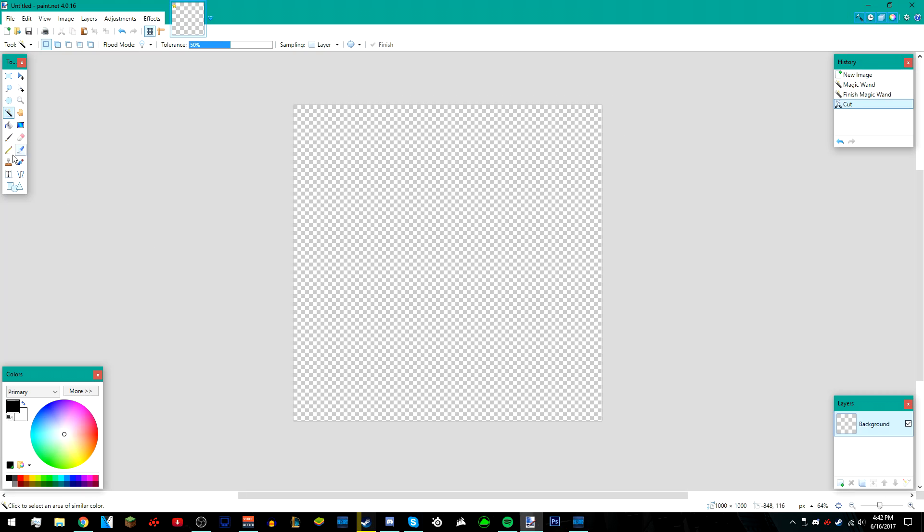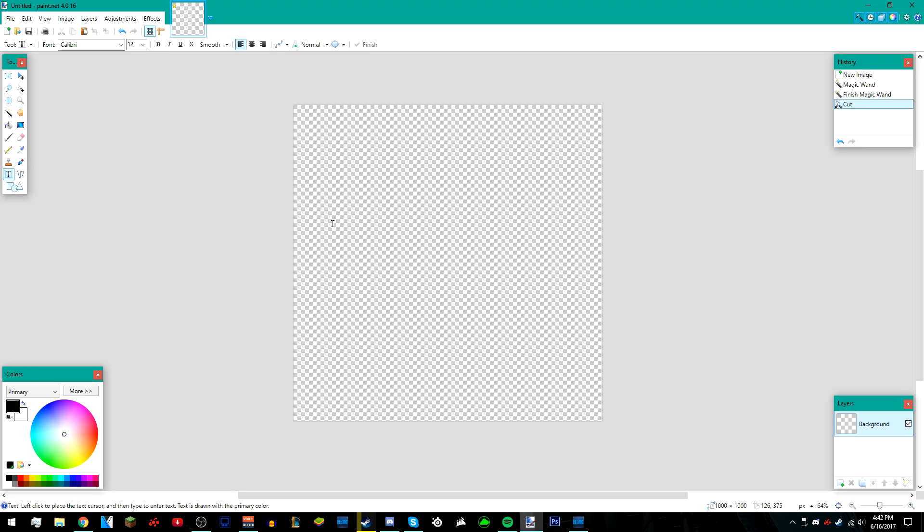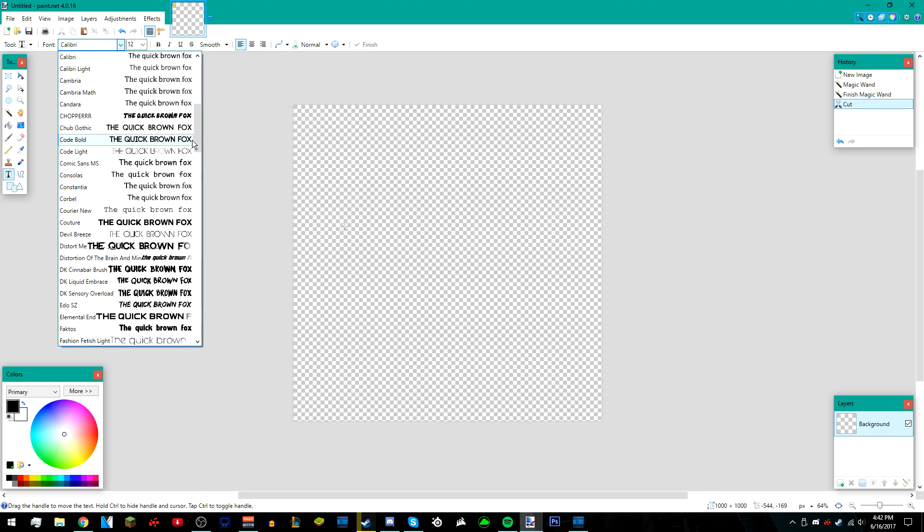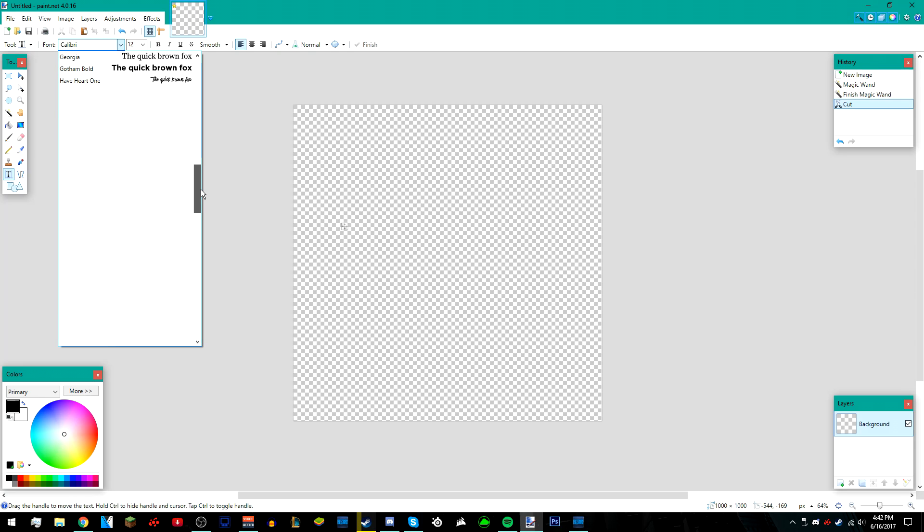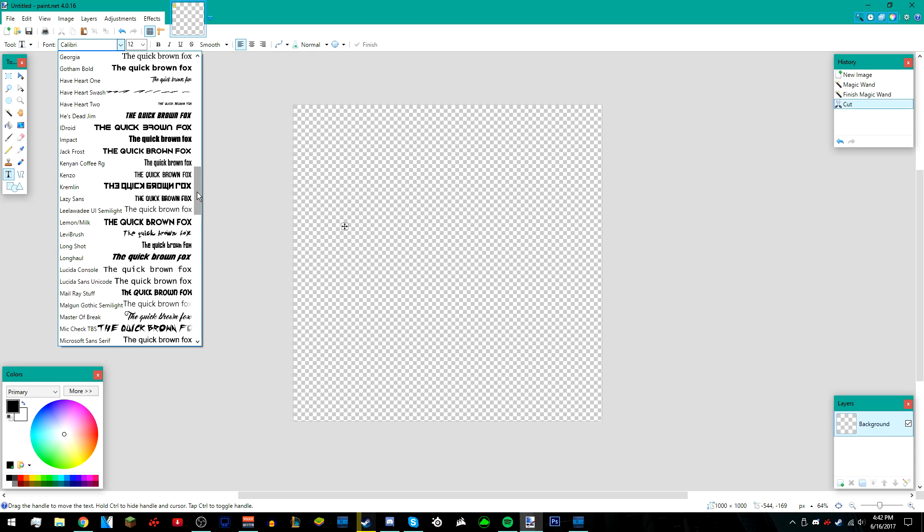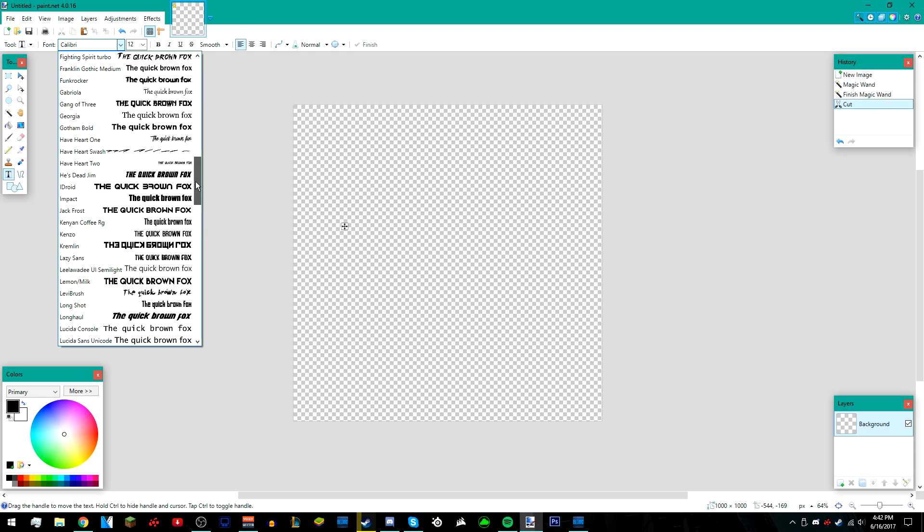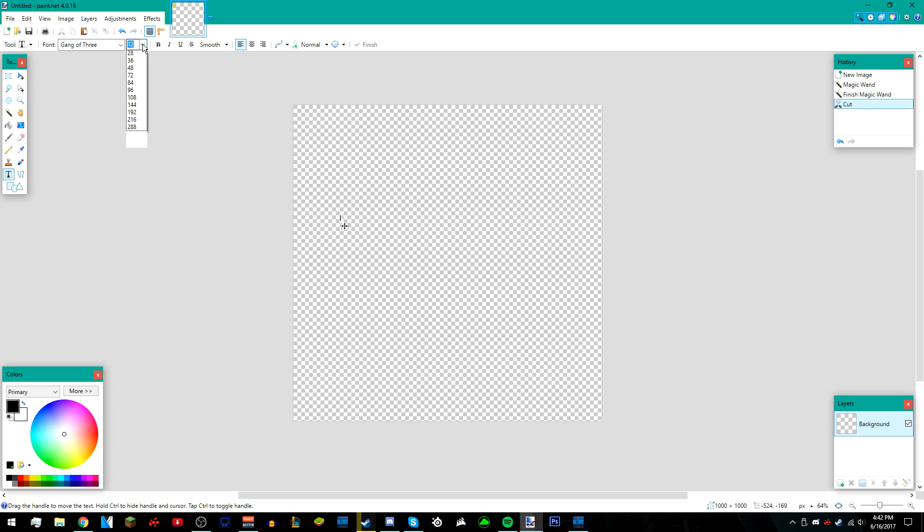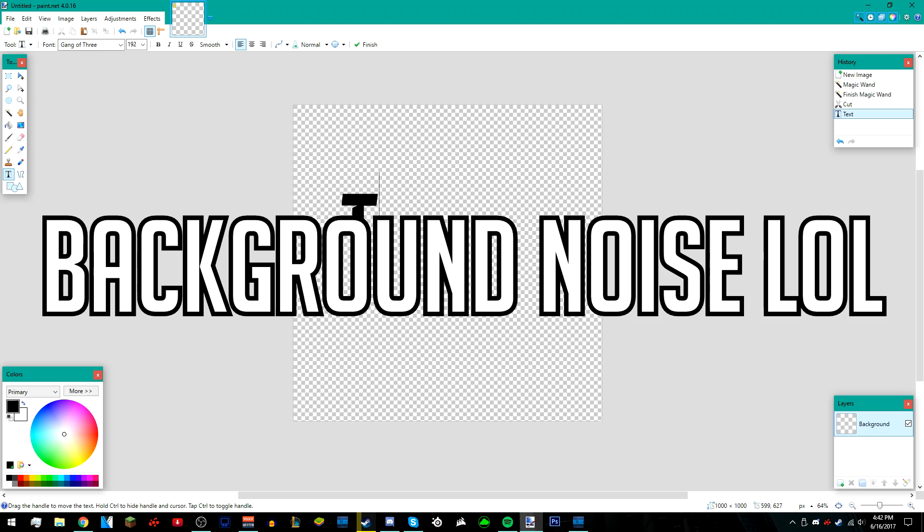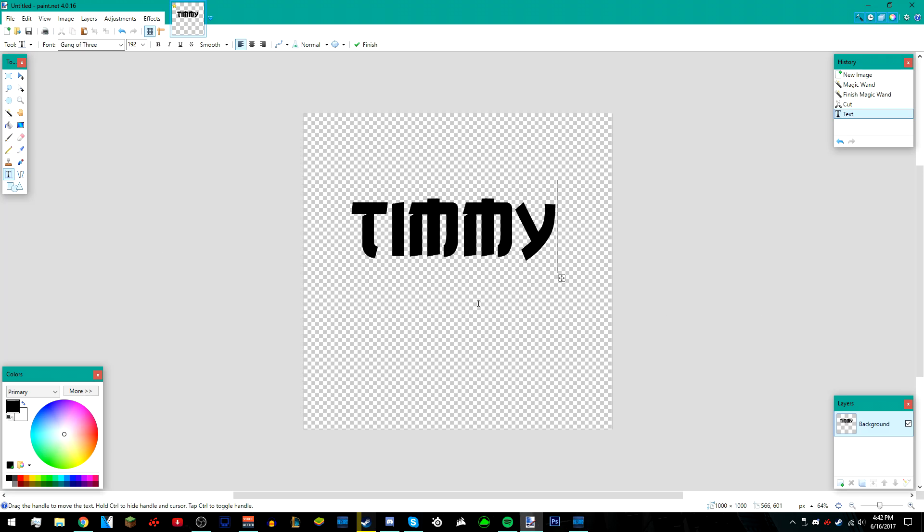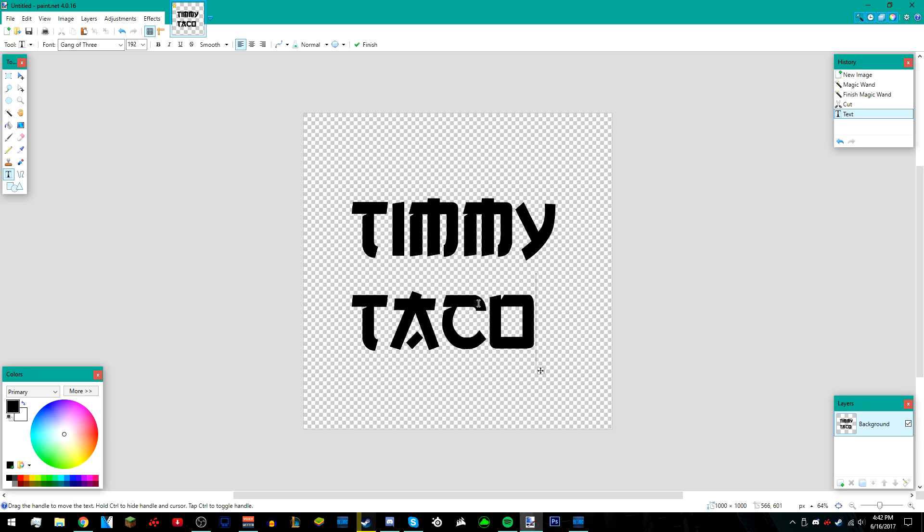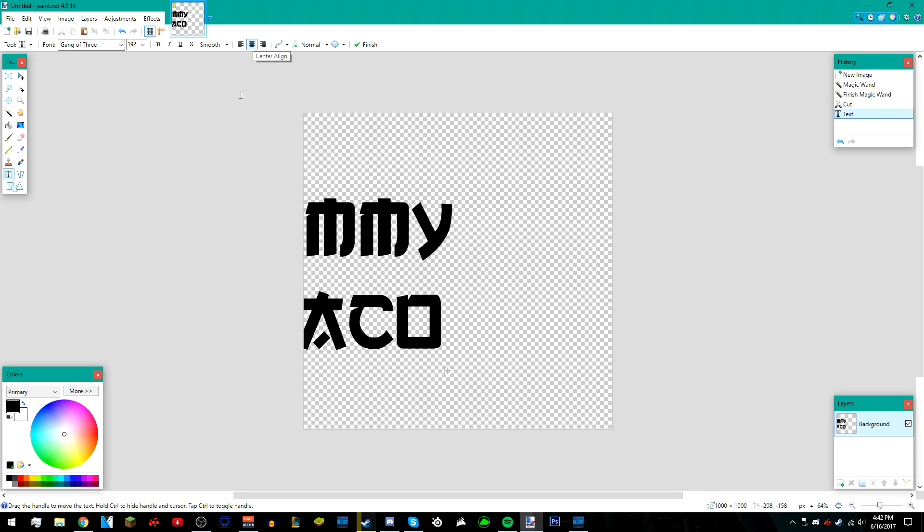After that, go to your text tool, which is this T, and then click anywhere. Look for a font you want to use because this is going to be your text. I'm going to use gang of three, and then make sure your font is big enough so that you can read your name. I'm just going to put Timmy Taco like that, and then center it.